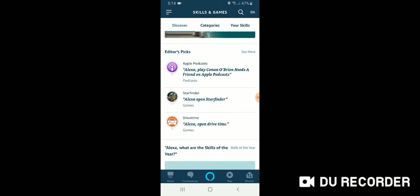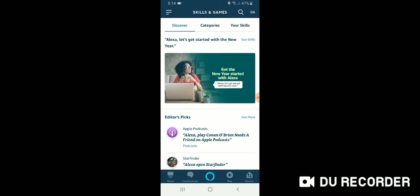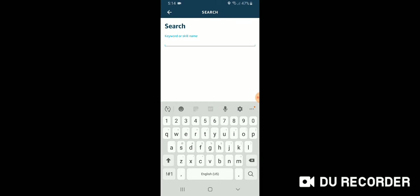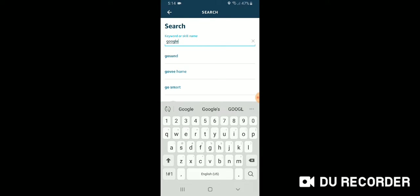So you can see these different skills here. Click on discovery, categories, or your skills. We only have one. But the easiest way is to click up here in the upper right and go ahead and search for Google Nest.